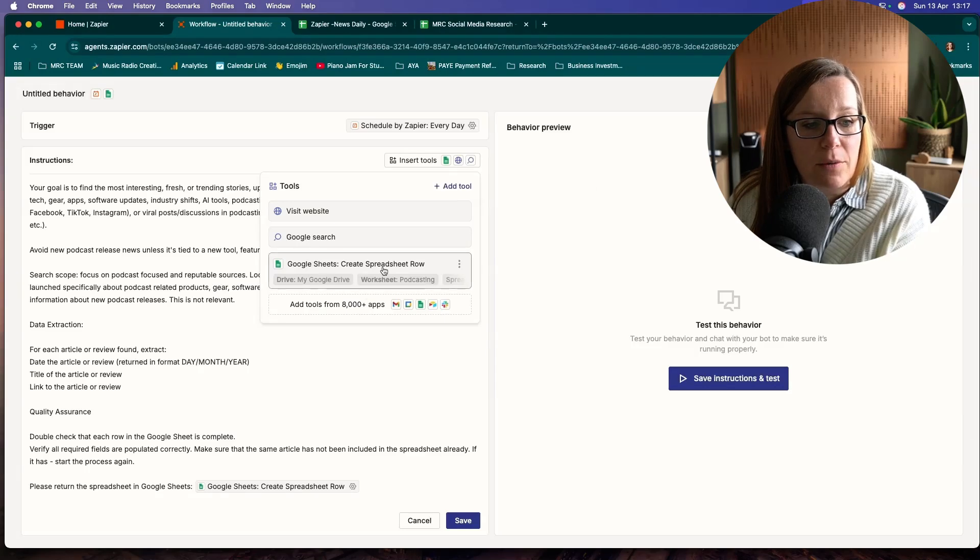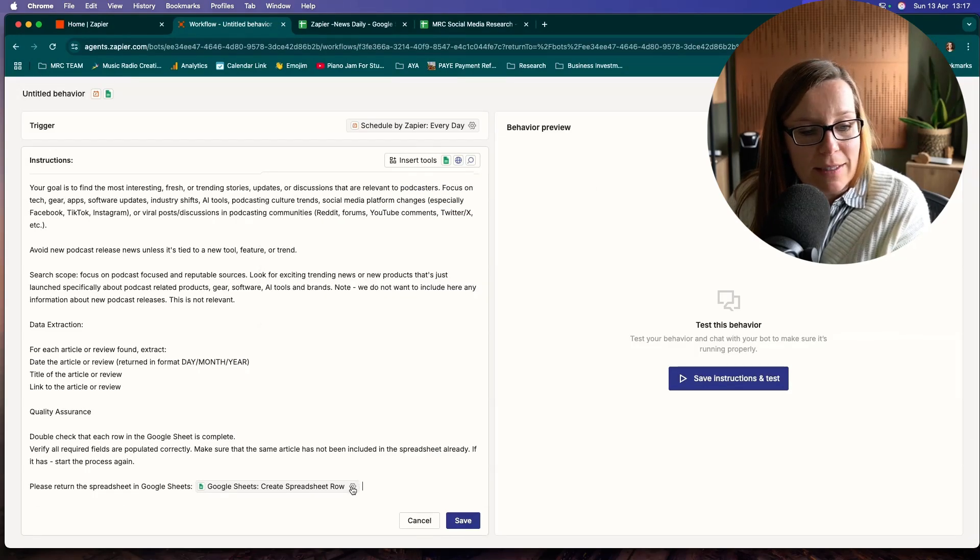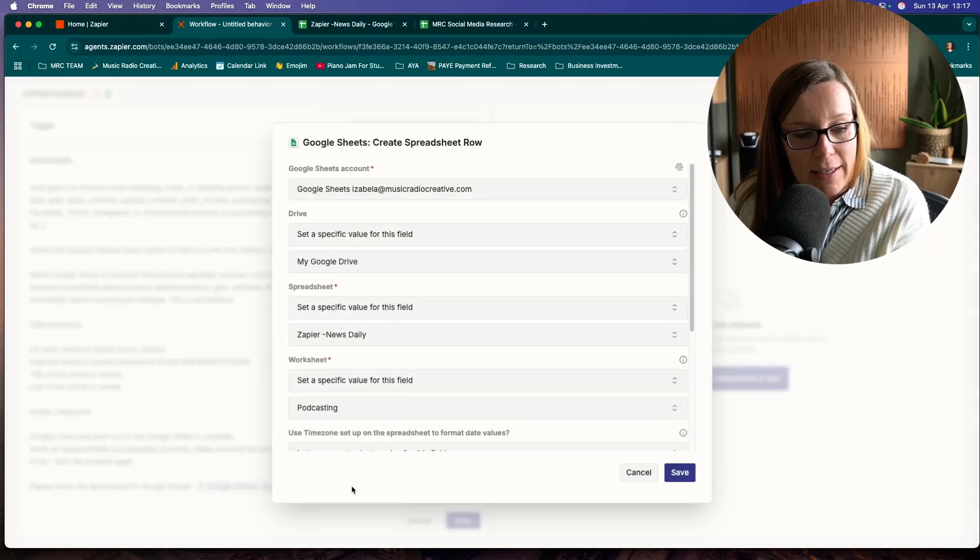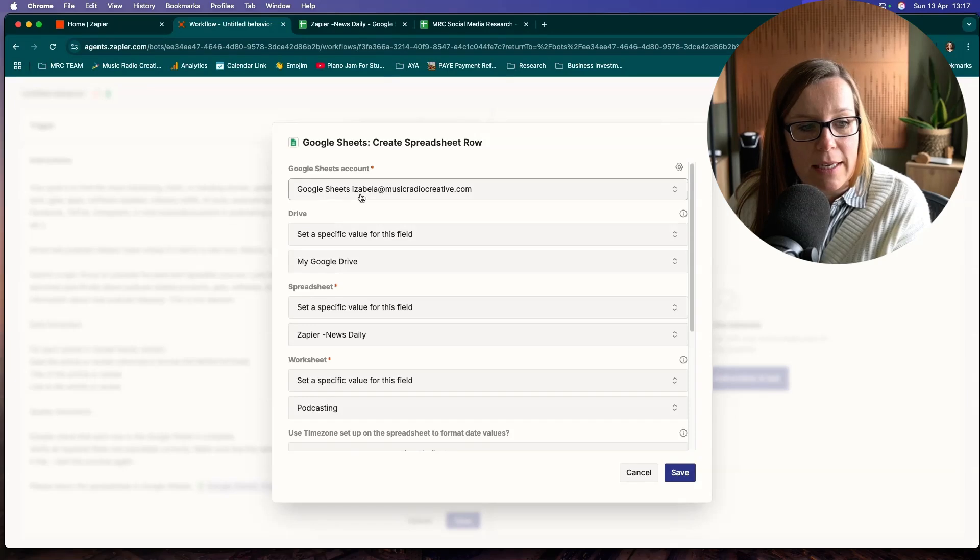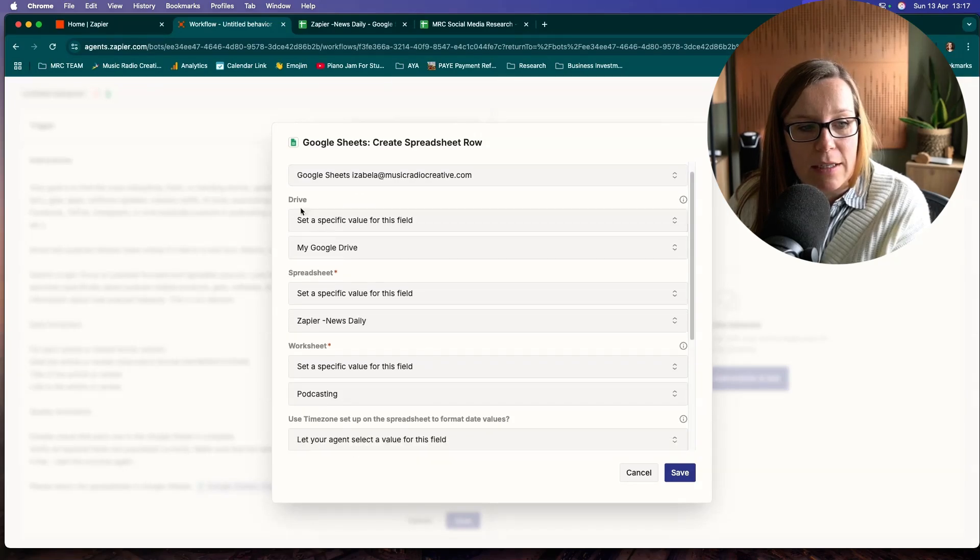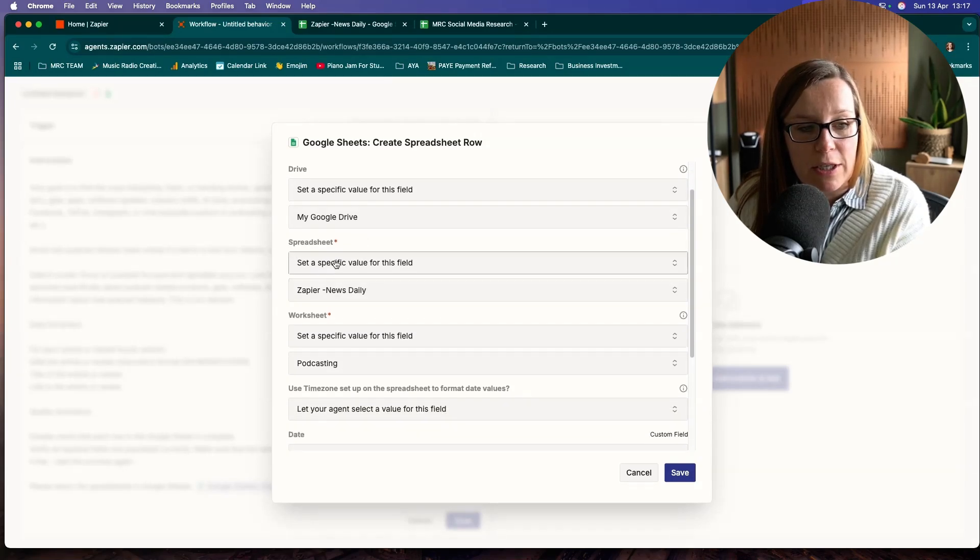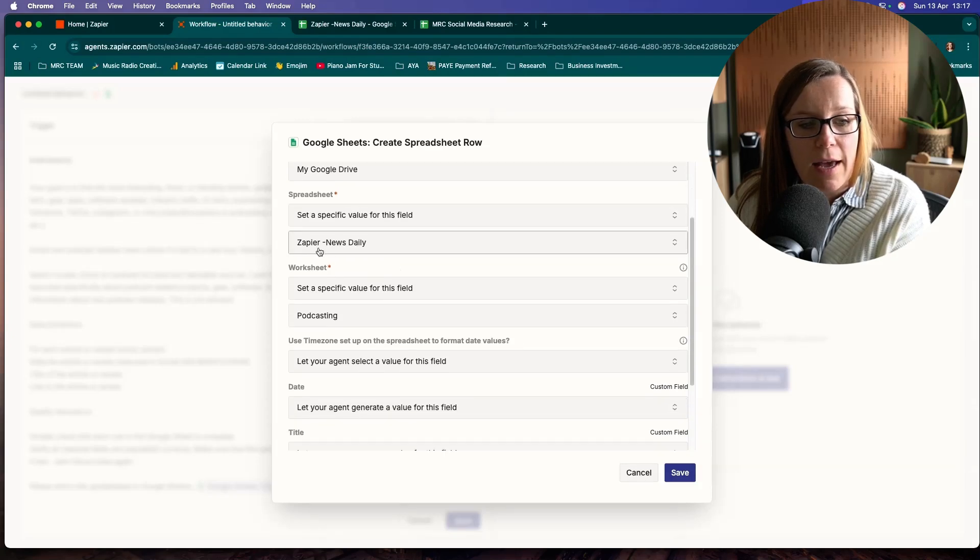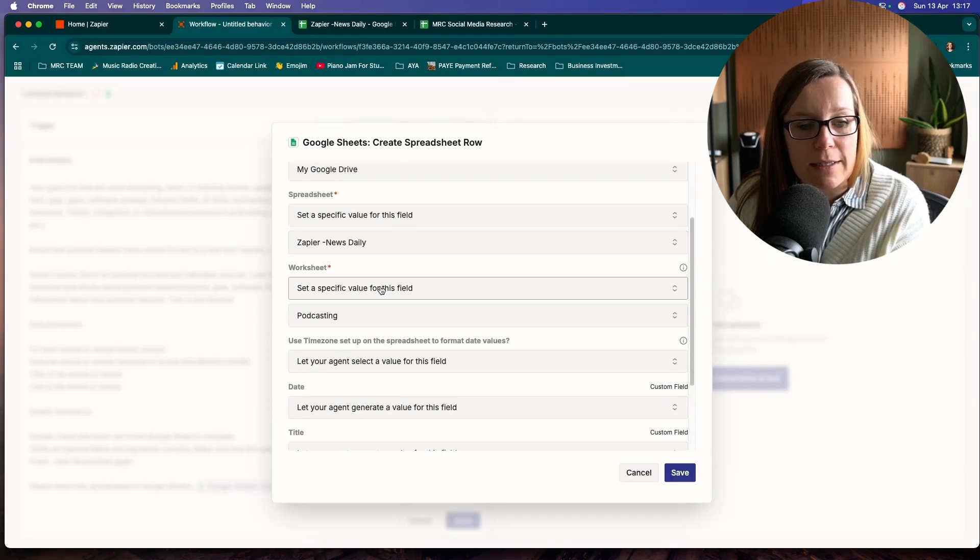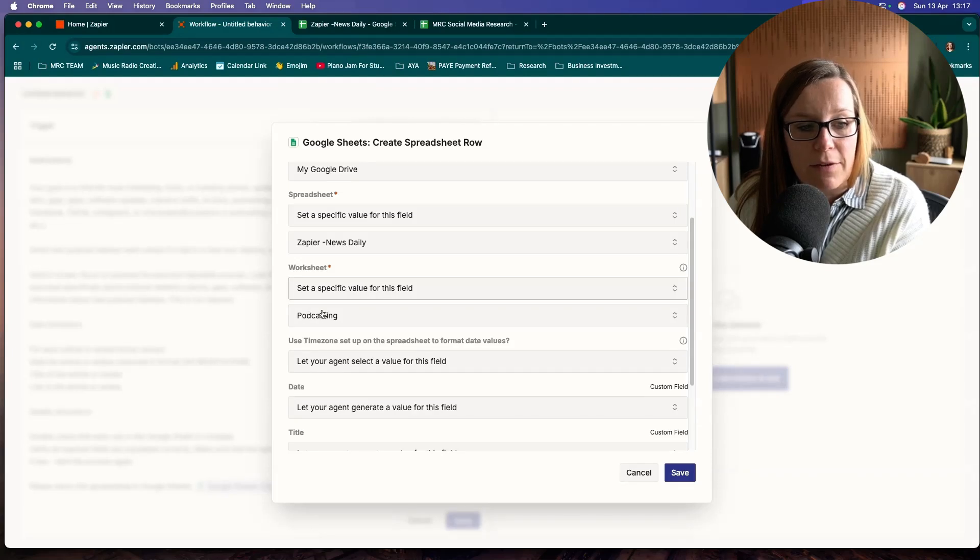The one you want to find is create spreadsheet row. And then once it's in there, just click that little cog here. You will see that I have preset it to my drive. I have selected specific spreadsheet, so you want to make sure to set specific value for your fields.